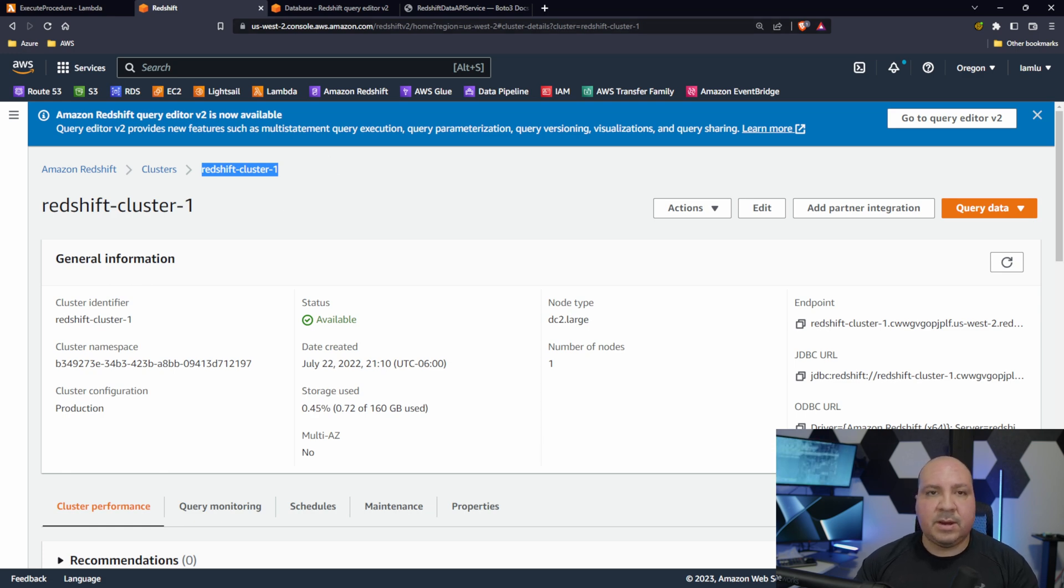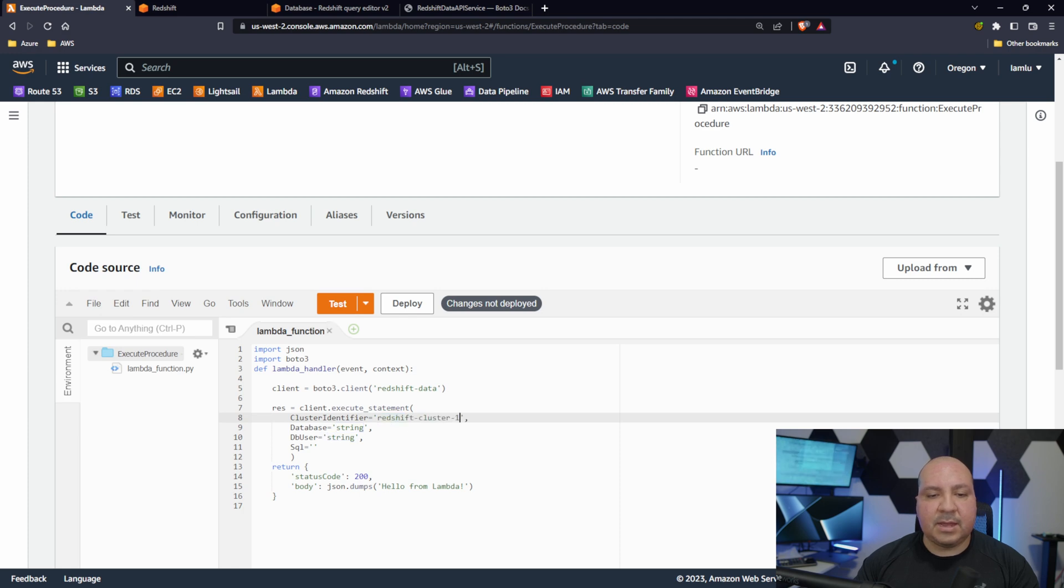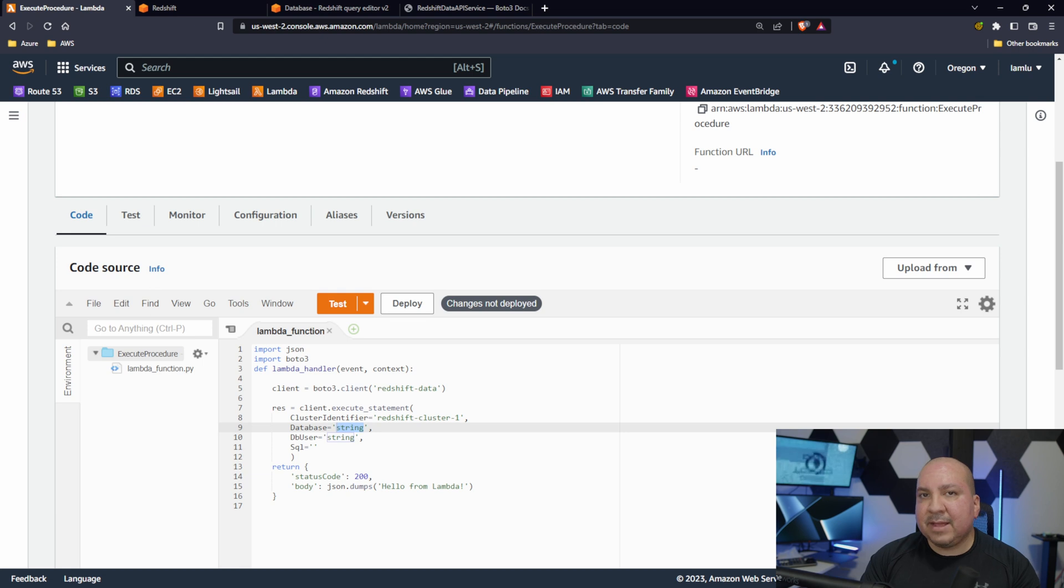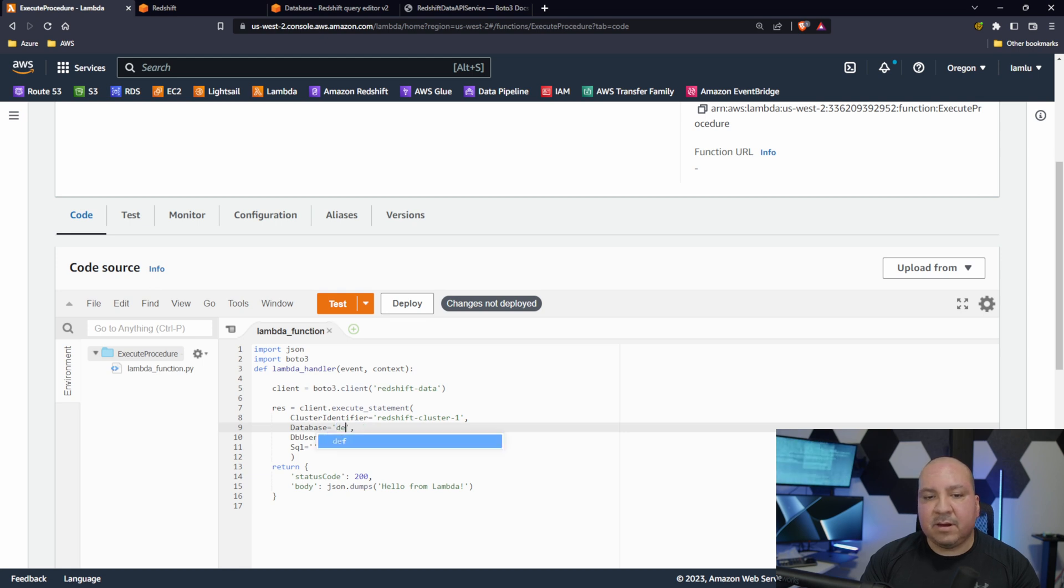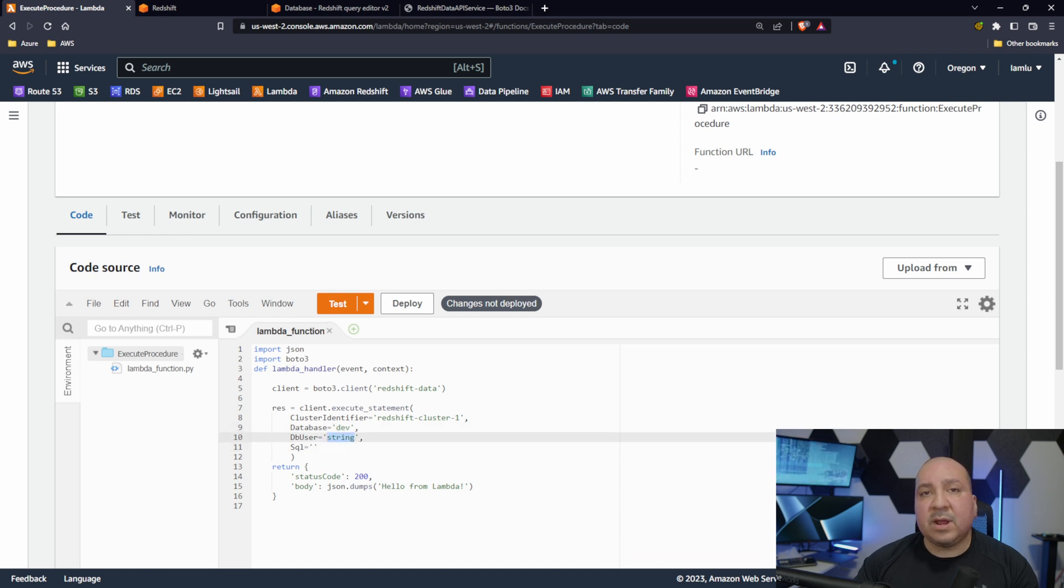So I'm going to go ahead and take that and pass that in. Okay, so next thing is database. In my case I call my database dev. Dev, that is the name of my database.